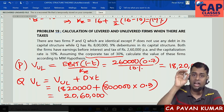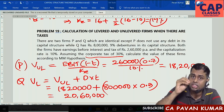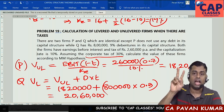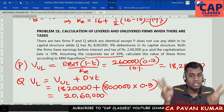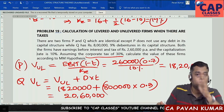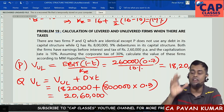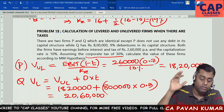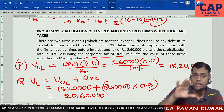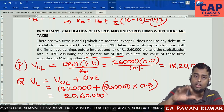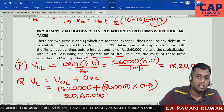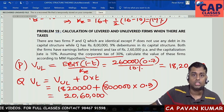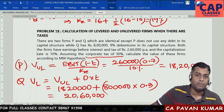Read the Modigliani-Miller Approach theory carefully first. There are two papers — Paper 1 without taxes and Paper 2 with taxes. Read the theory and solve all four problems at least two times to get a proper understanding of capital structure theories. With this, we have completed capital structure theories. Shall we start the next chapter?